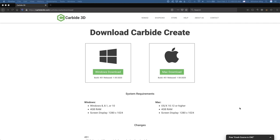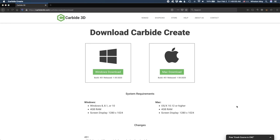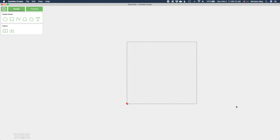Today, we'll cover some basic information about the user interface and make toolpaths for something simple like a super basic coaster. Let's get started.